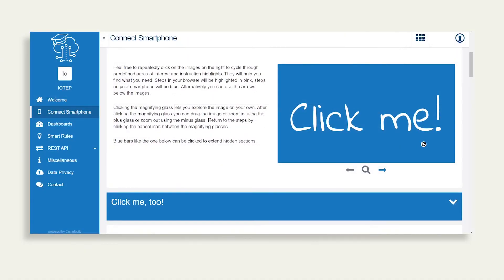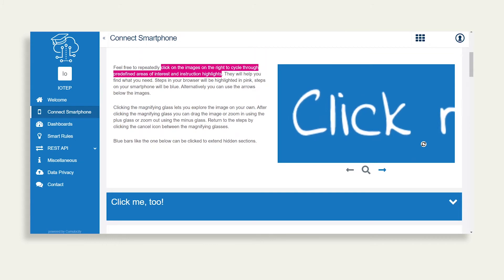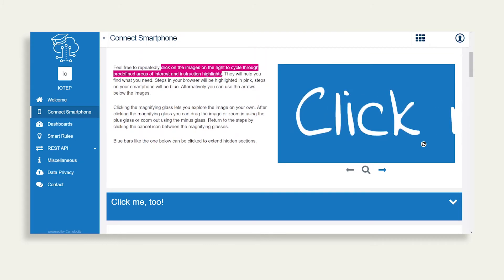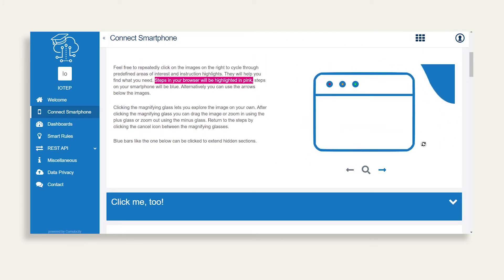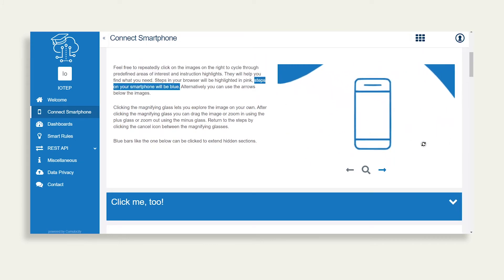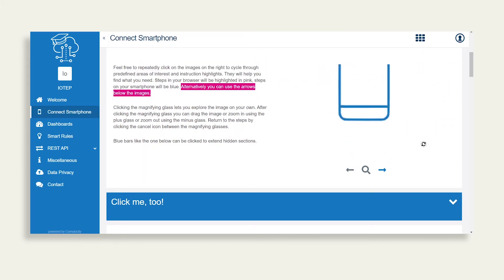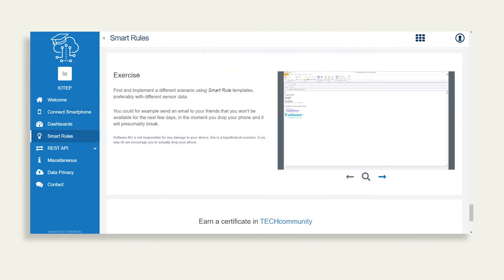There are easy-to-follow instructions and training materials that guide you through your first steps and help you familiarize yourself with IoT and Cumulocity. After each section you can test your knowledge with real-world scenarios.